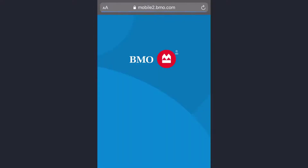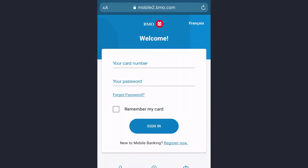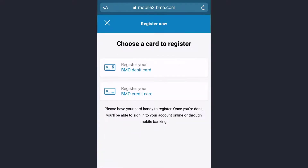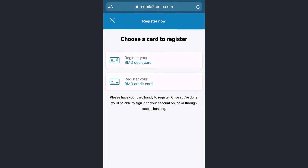Just below the sign-in option, you can see an option named 'New to mobile banking? Register now.' Tap on it. Now you'll have to choose a card to register — you can either register your BMO debit card or BMO credit card. If you have a debit card, choose BMO debit card; if you have a credit card, choose BMO credit card.